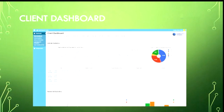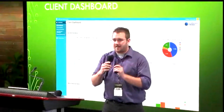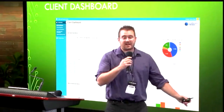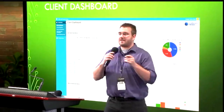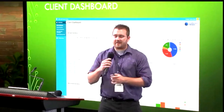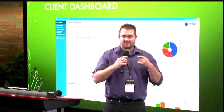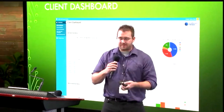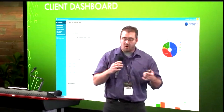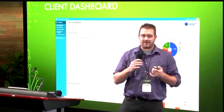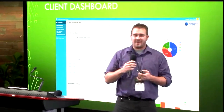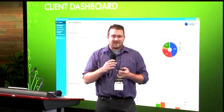This came out of the pain point of that one client who needs all this data every week, and the data takes two hours to compile together in a spreadsheet.